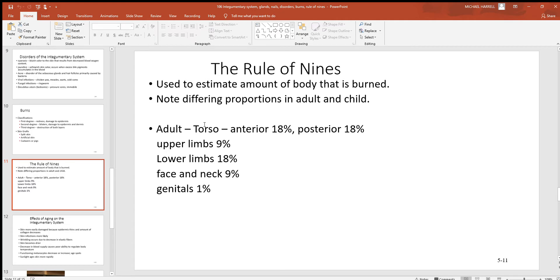In the rule of nines: the torso — the trunk of the body below the neck — has its anterior surface representing about 18% of total body surface area and the posterior another 18%. All of the upper limbs together are about 9%, each lower limb is about 18%, the face and neck are 9%, and the genitals are 1%. It's not a perfect system, but it's a rough estimate that works well.